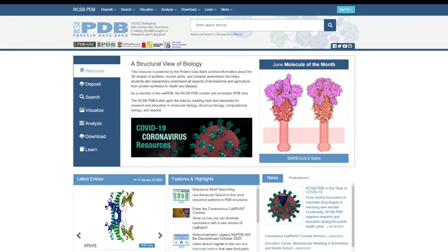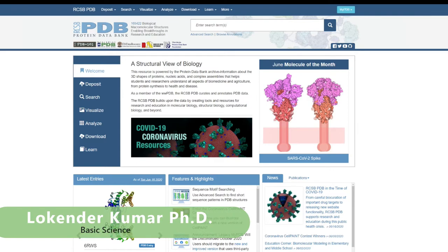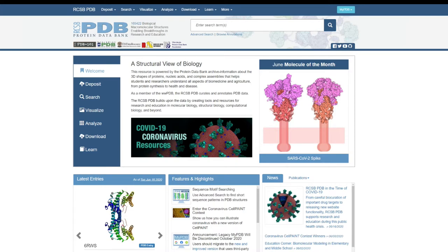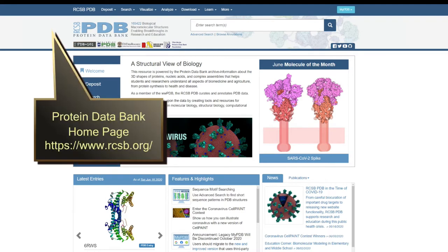Hi everyone, welcome to the Basic Science Series. I'm your host Lokinder Kumar, and today I'm going to make a video on the Protein Data Bank. Before we start using PyMOL, this series will cover everything about PyMOL — how to use it, how to make publication quality figures, how to understand ligand interactions, and how to label amino acids in PyMOL.